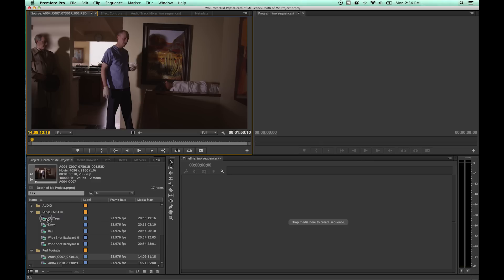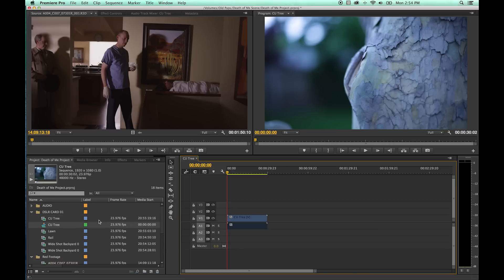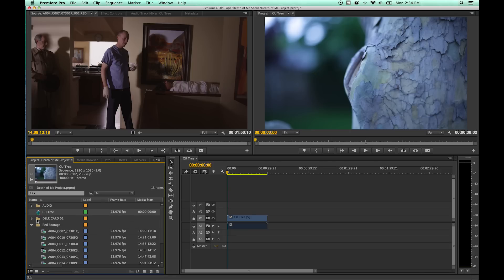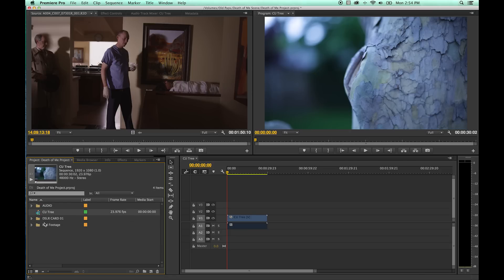What I want you to notice is: as I grab a DSLR clip and drag it over to the timeline window and let go, it generates a new timeline right there. I don't want that in my folder, so I'm going to drag it outside my folder. When I select this timeline, look at the settings — the settings of this timeline match the settings of the clip I put inside of it.